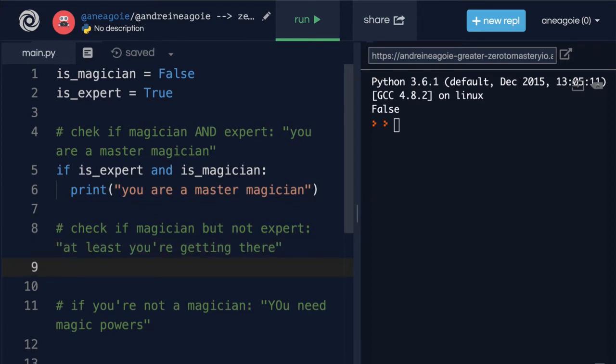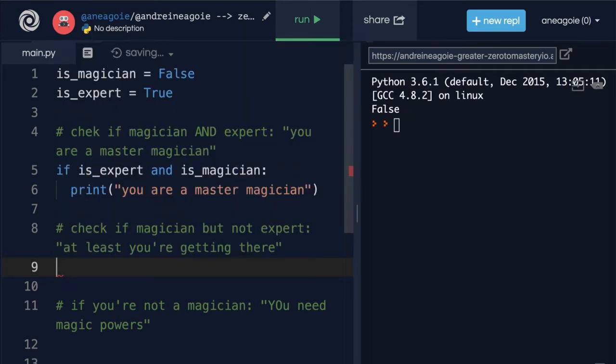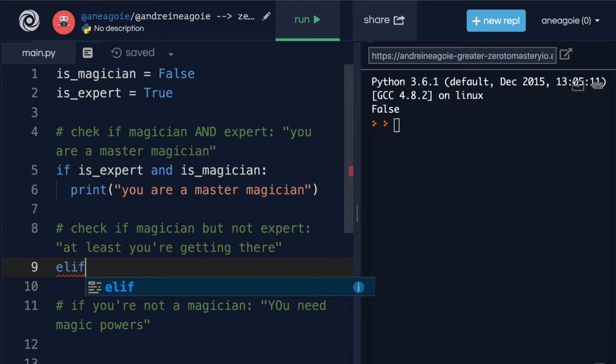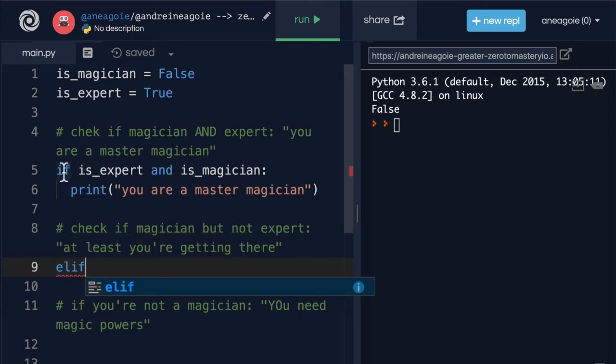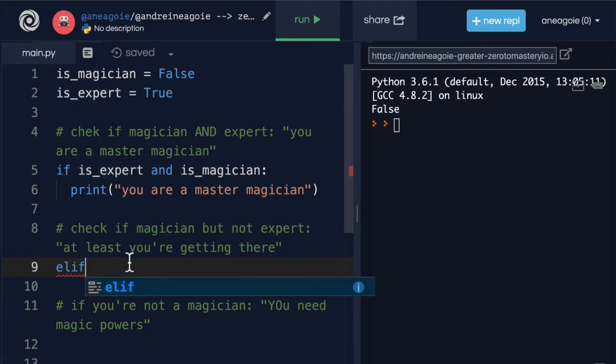And then next one I'm going to say if, or I could even say elif if I want. And again this is something that you can decide what you prefer. I usually like using elif if it's part of the same concept as the first one. In this case yeah, we're still trying to figure out what type of user it is. So we'll use elif.